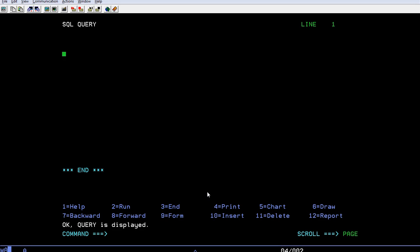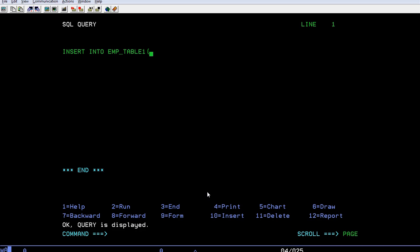...I'm going to insert data into the table using the INSERT query. We can insert data: INSERT INTO table name - the table name is TABLE1 - and what fields it has, like employee ID, employee name...